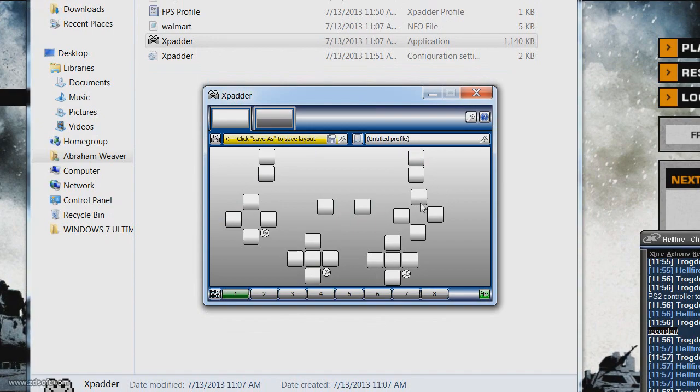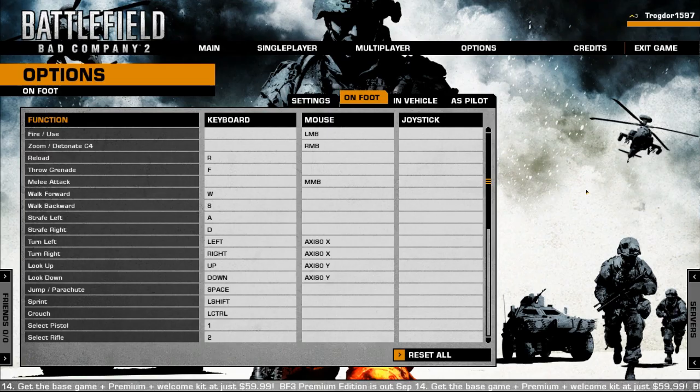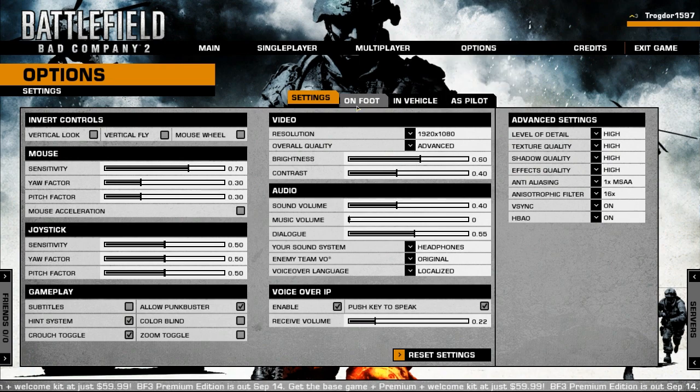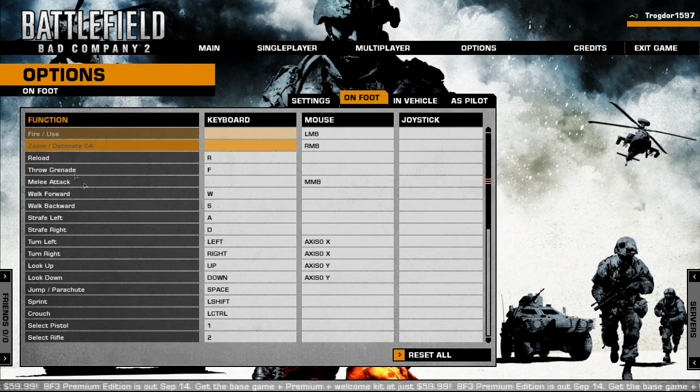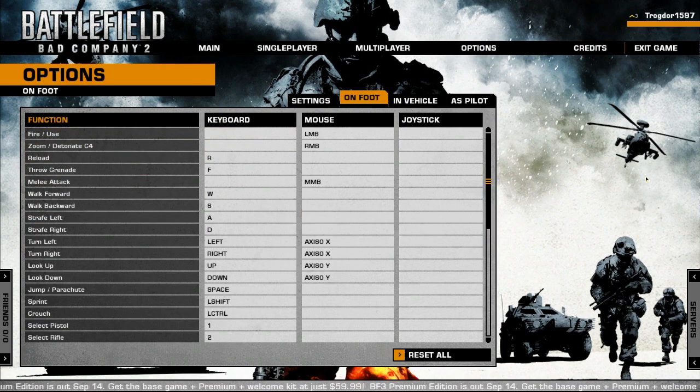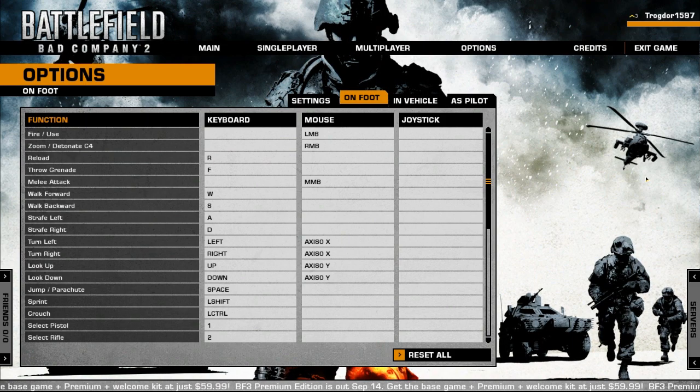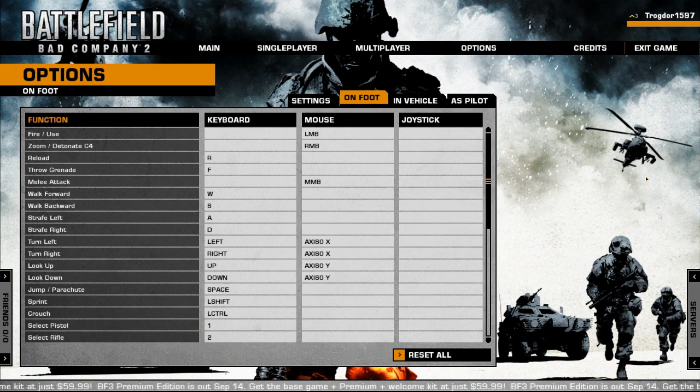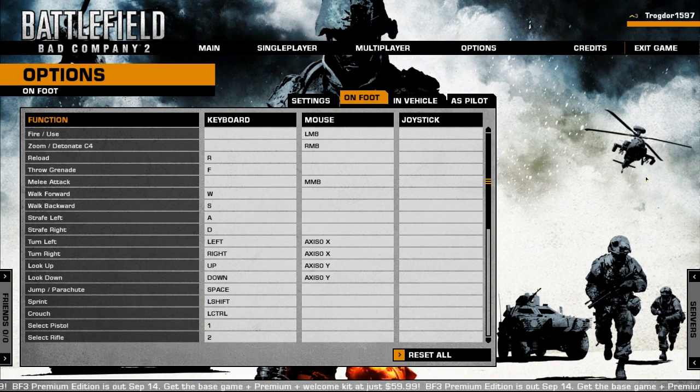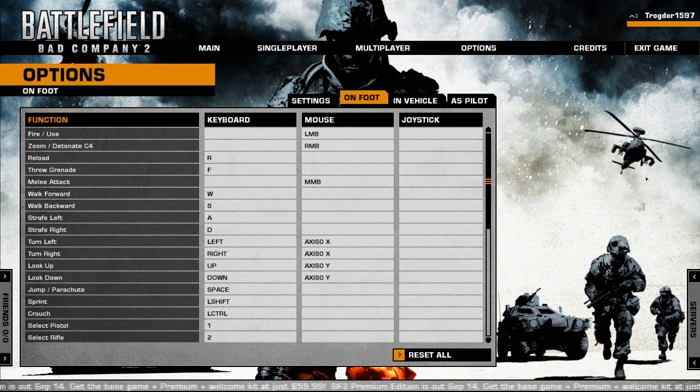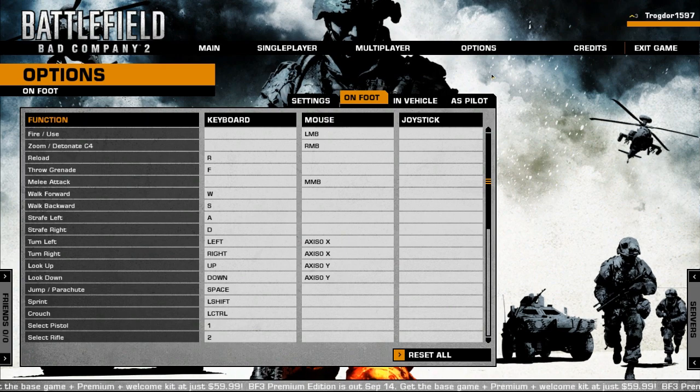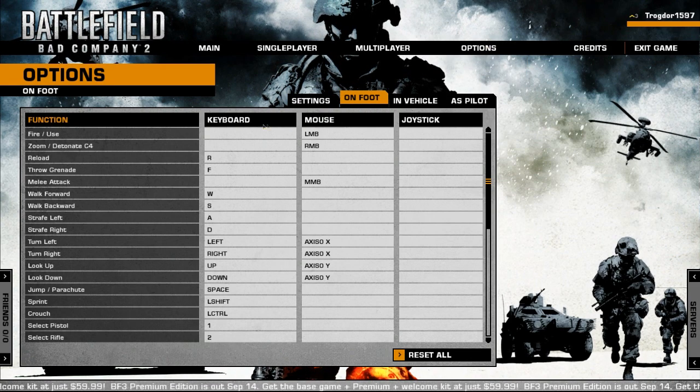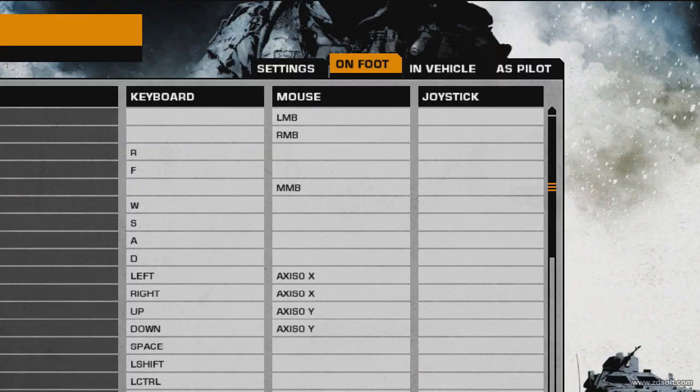And this is where it's going to come in to your personal preference. If you can see, when I'm in Battlefield Bad Company 2, I go to Options, Settings, and On Foot. These are the keyboard functions that are set to their own function. So if I'm going to want to reload, well then I'm going to have to set the reload function to whatever button I want to on the XPadder.